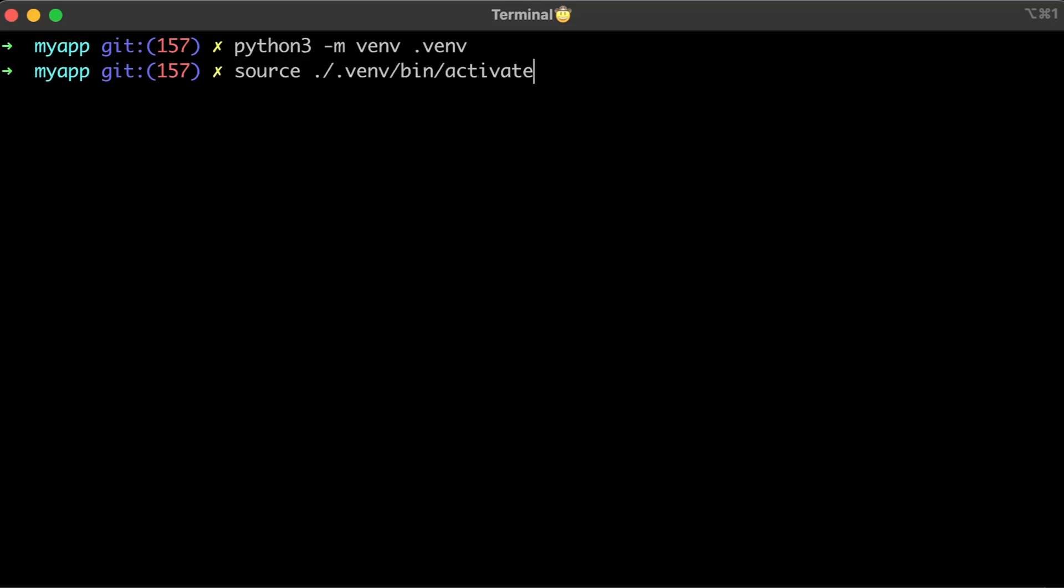After you create a virtual environment, you need to activate it. If you have dependencies, you need to install them with pip install requirements.txt command.